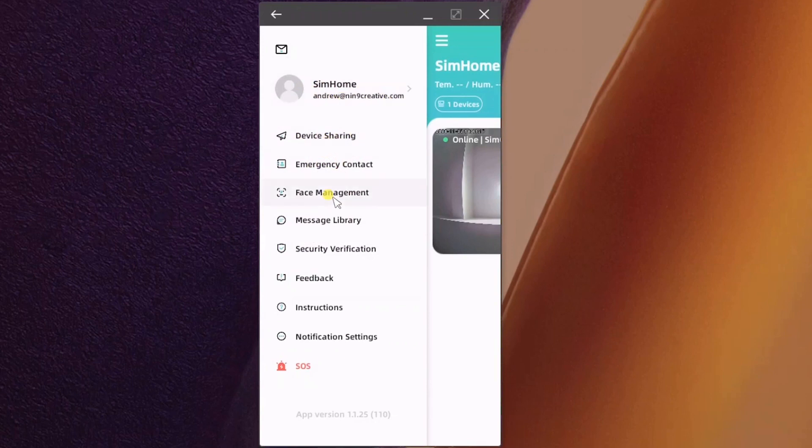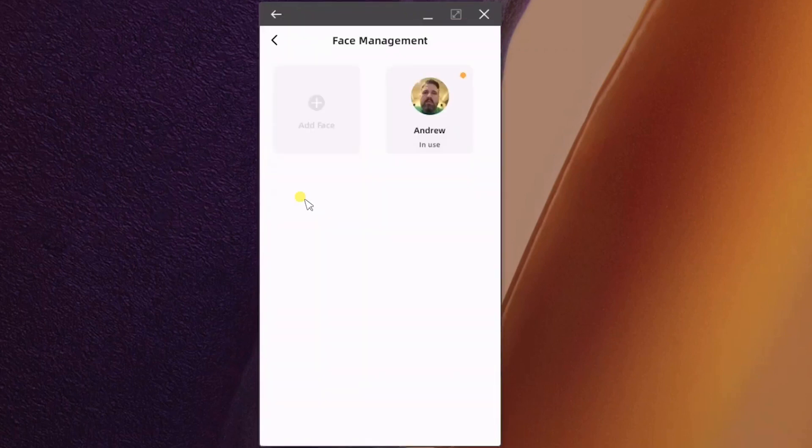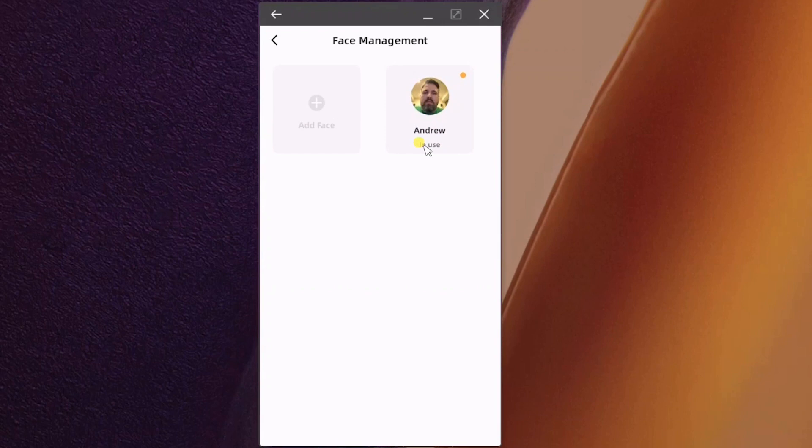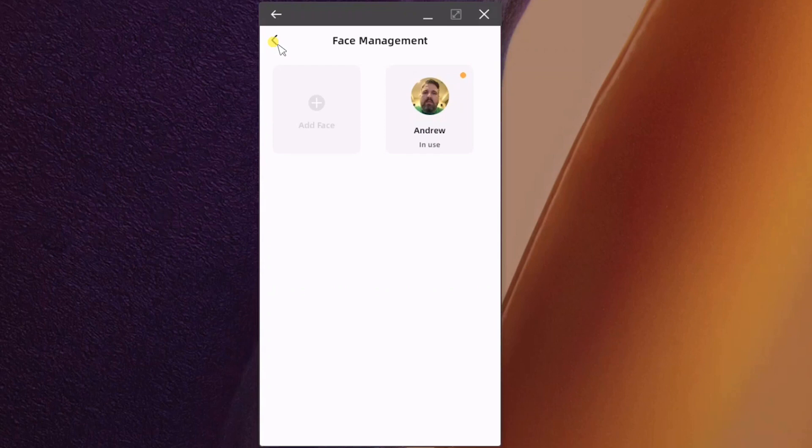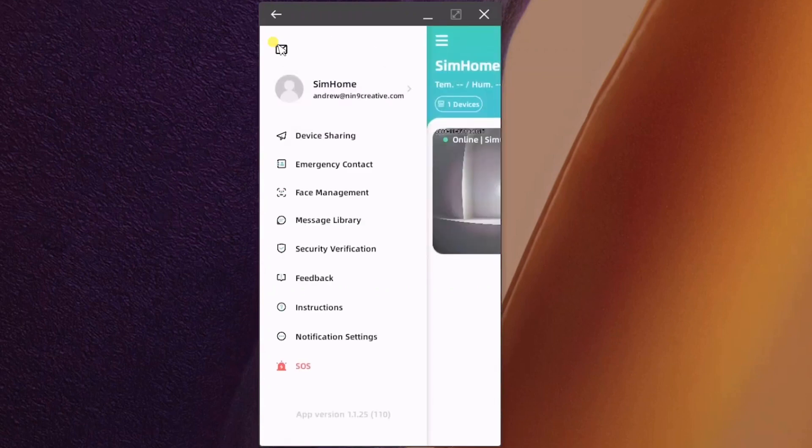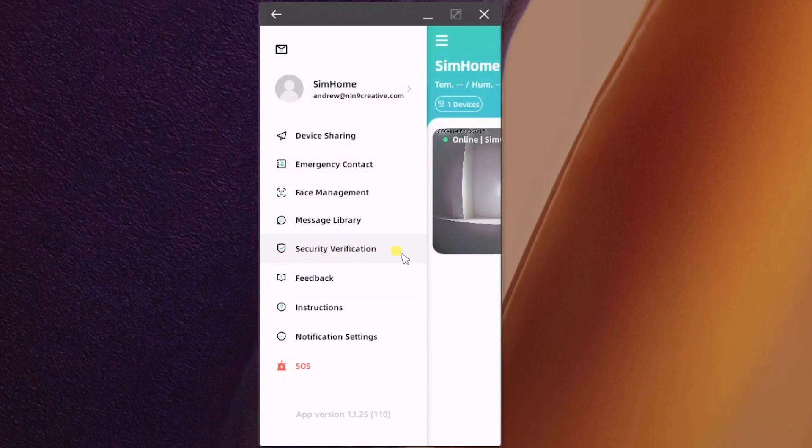You can see there's a bunch of different features. Once you have a SimHome account you can have emergency contact, share the device with other folks, manage faces. The cool thing is you can add a face in here. For myself I added a selfie. If you make it in use on the camera it will have your face data on the camera so it can do AI recognition, facial recognition on the video. You can add faces for your family, your significant other and your kids, and the camera will recognize them and not flag them as a danger or unknown person.